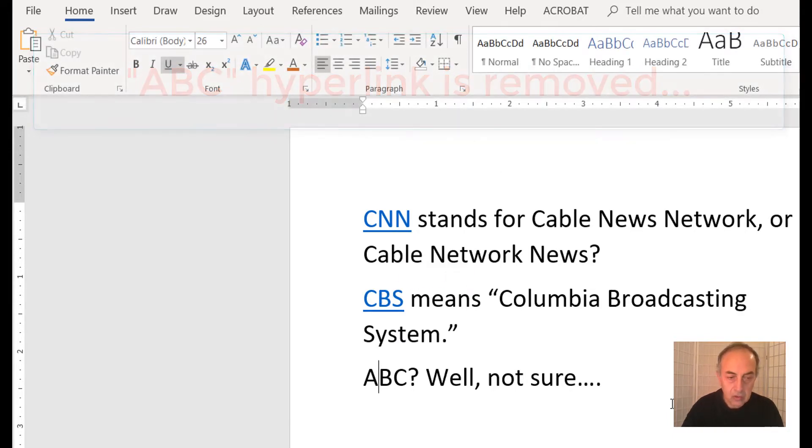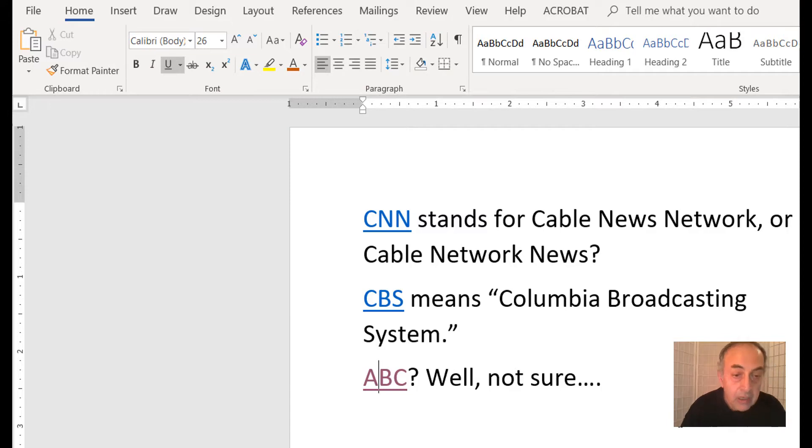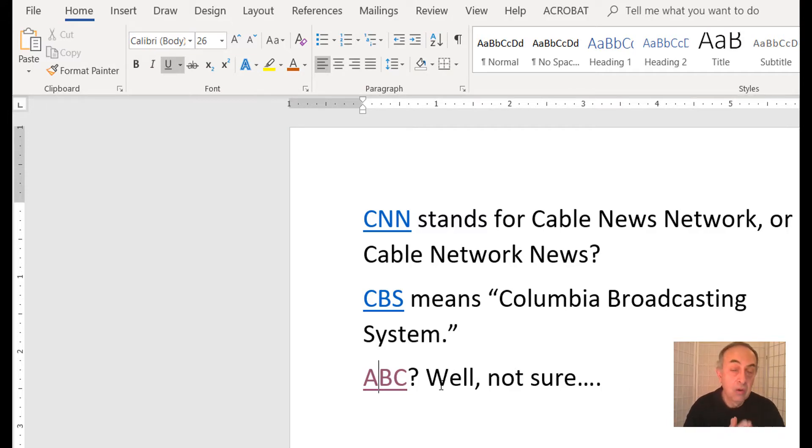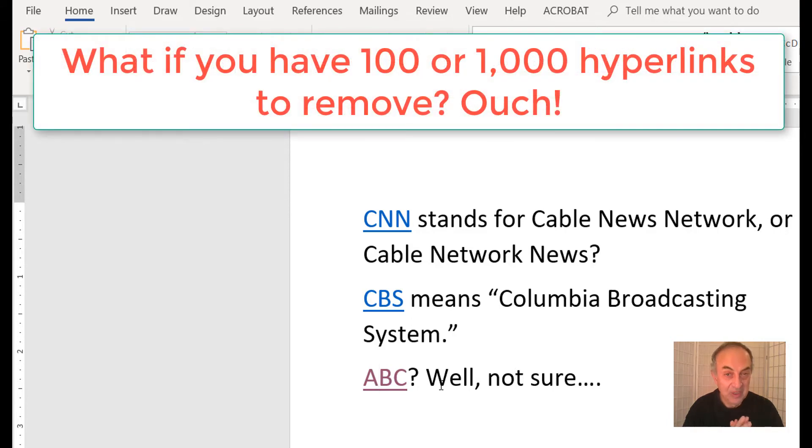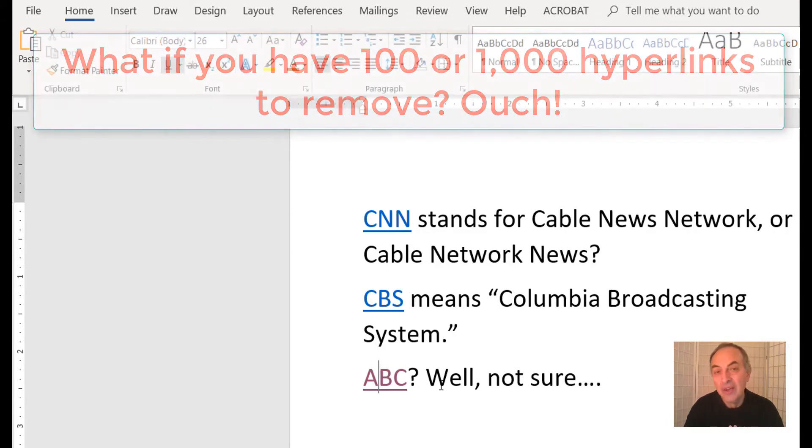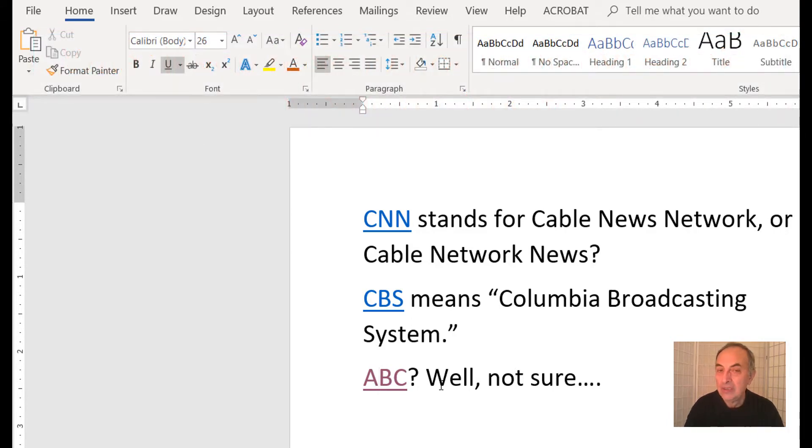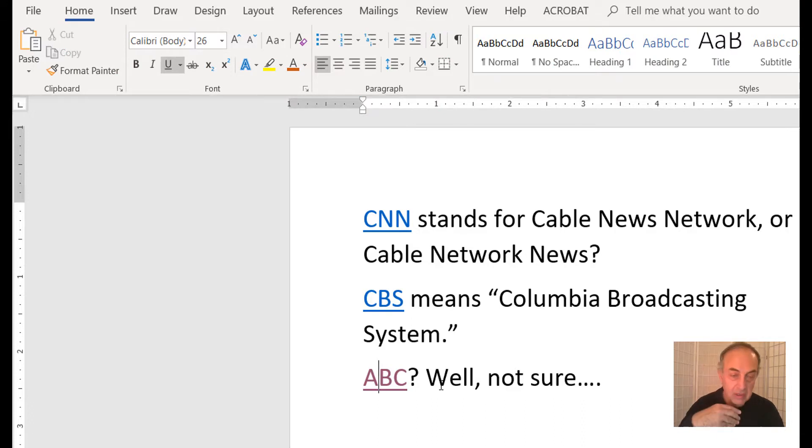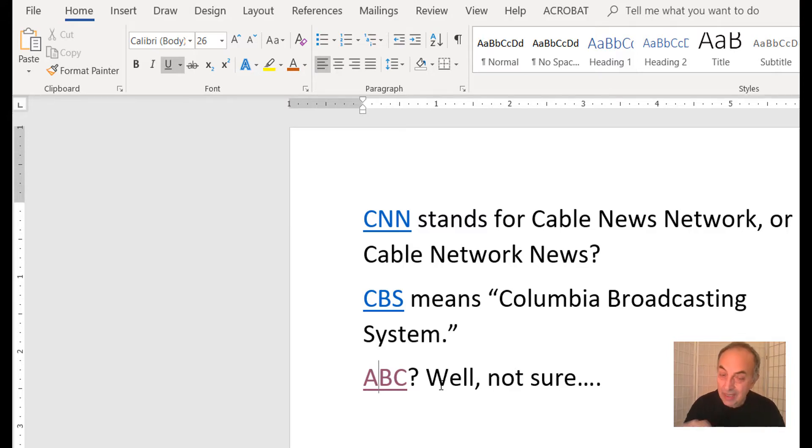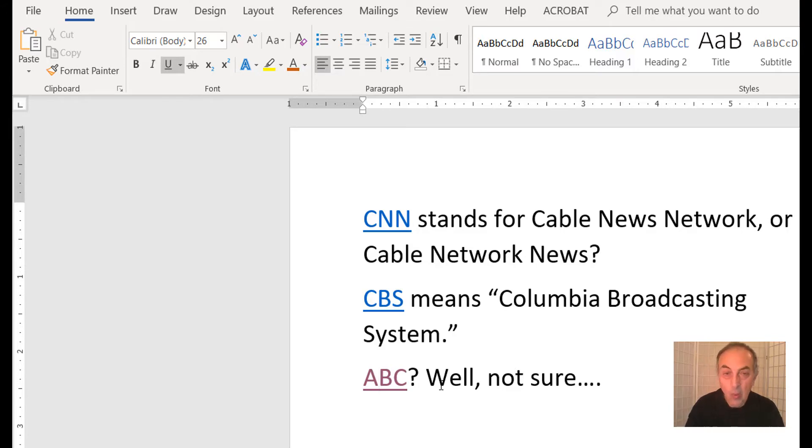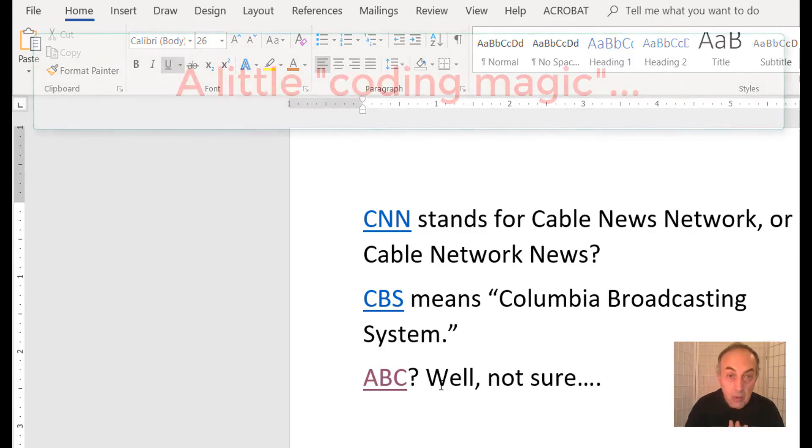I hit Ctrl+Z to go back. But what if you have 100 or a thousand hyperlinks in your document and your client or manager says get rid of all the hyperlinks? How do you do that?